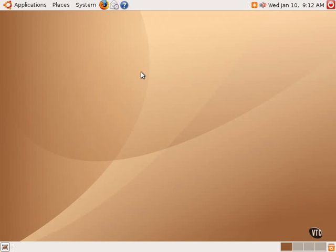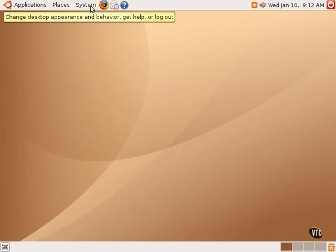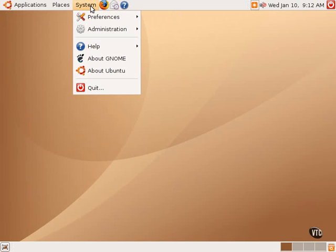The menu bar, which is located in the upper half of the screen, contains the main menus for the system, applications, places, and the system menu, which is highlighted and opened now.